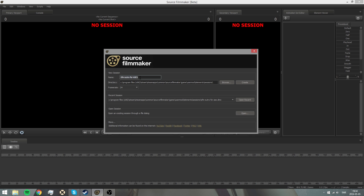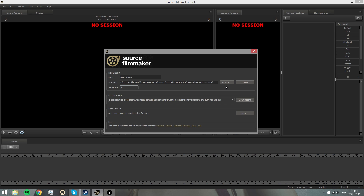When you start Source Filmmaker it won't really look like this in the background here. You want to name your project, so I'm going to name this 'basic tutorial'. You can choose framerate if you're doing a video, but I'm just going to leave it at 24 since I'm just going to do a poster. You can also put where you want it to be saved, but I'm just going to leave it here.